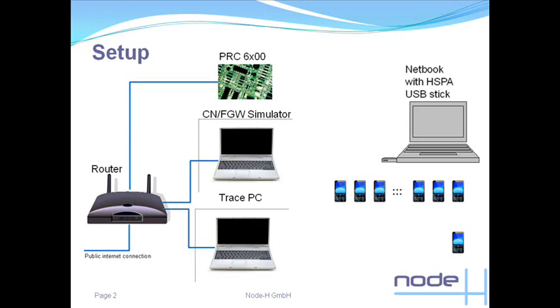The setup shows the PRC6000, the Core Network FemtoCell Gateway Simulator, connected via a router. The netbook with the HSPA USB stick will talk to these over the antenna of the PRC6000. A trace PC in parallel is used for debug purposes.